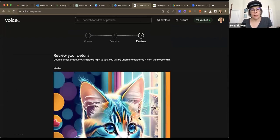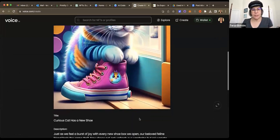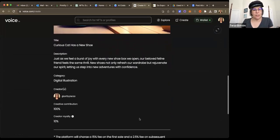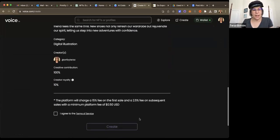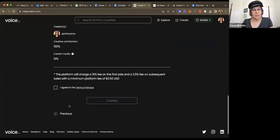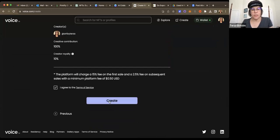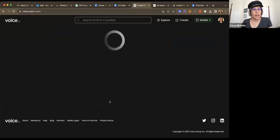And it'll ask me to review my details. And there it is the curious cat. And that I agree to the terms of service, click Create.